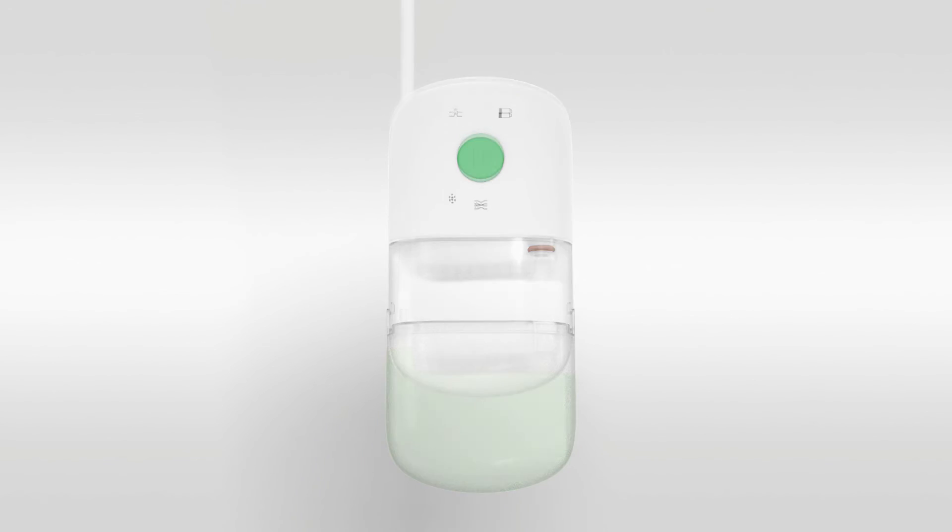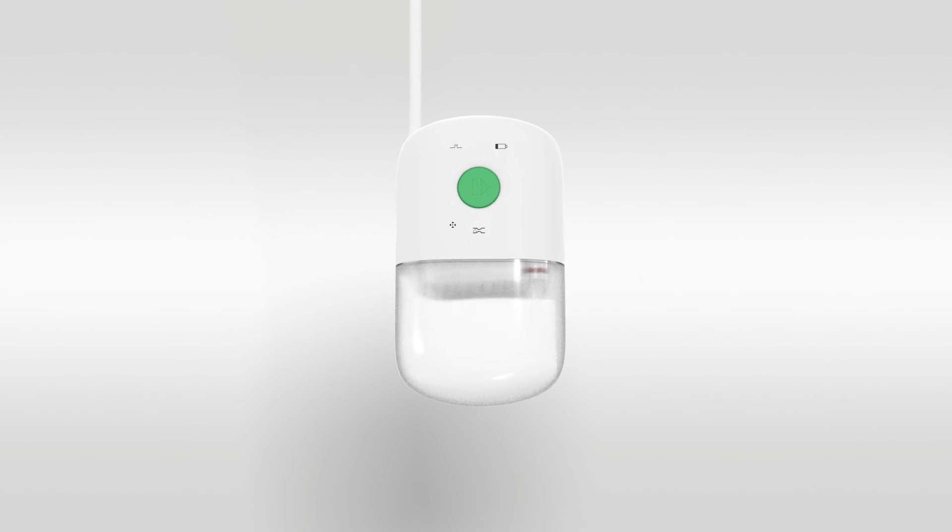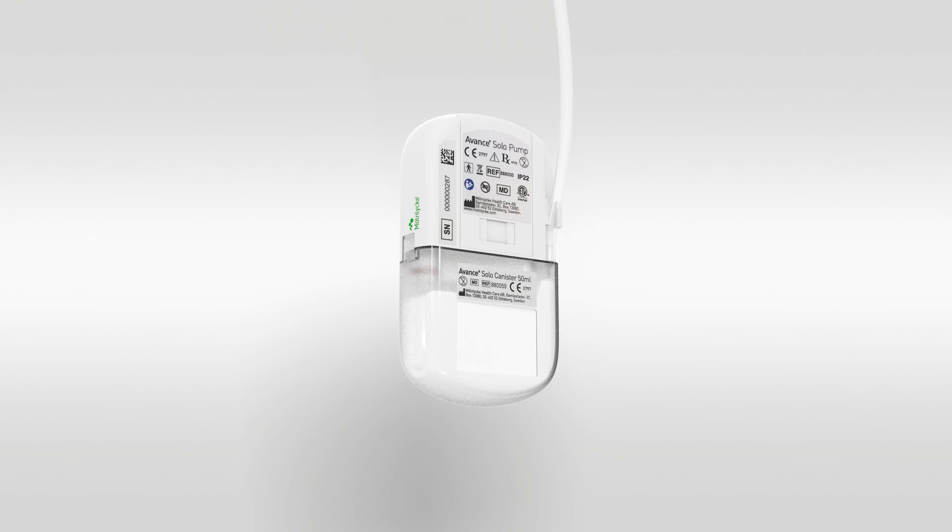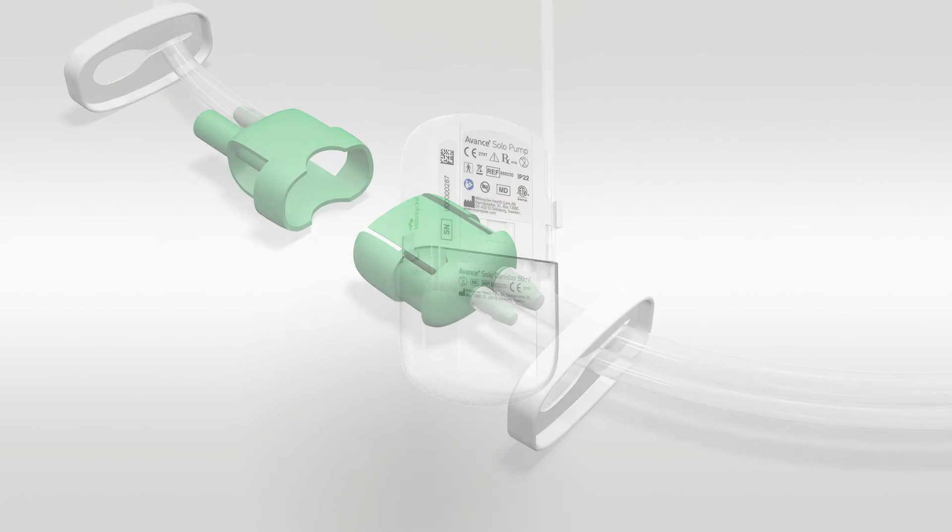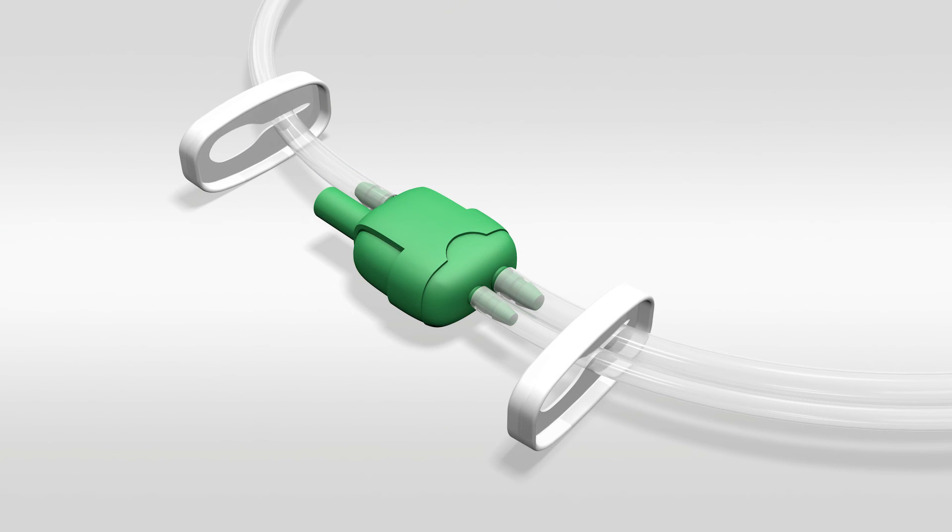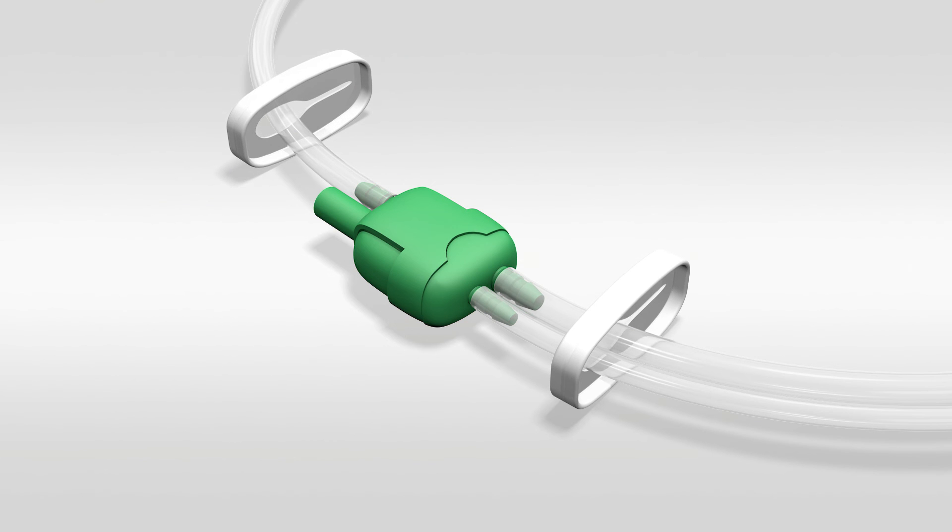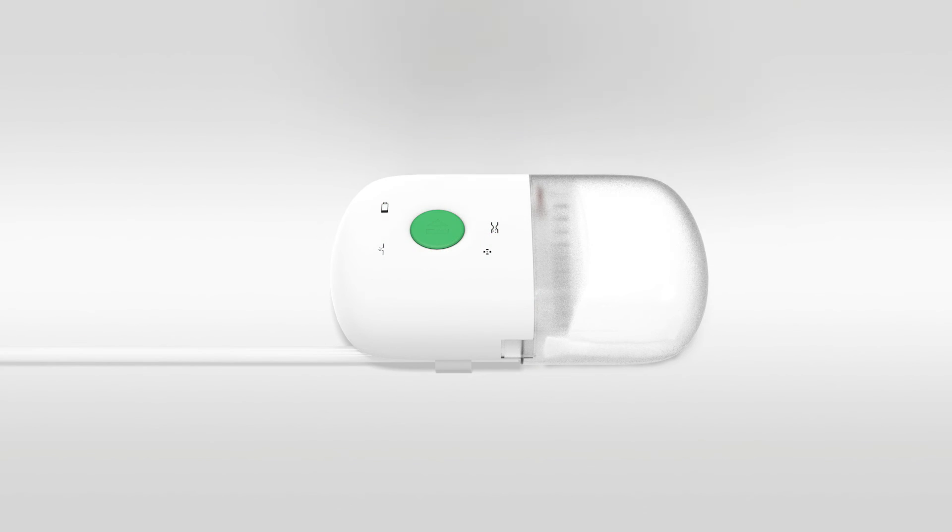To replace the canister, you repeat the steps at the beginning of this animation, making sure you secure the tubing in the pinch clamp at the back of the pump. Couple the two green connectors. Unclasp the two tubing clamps and restart the pump.